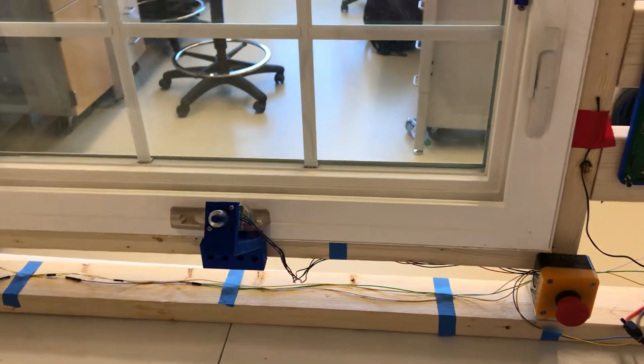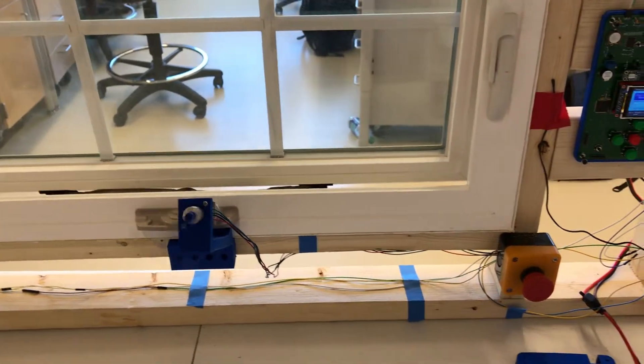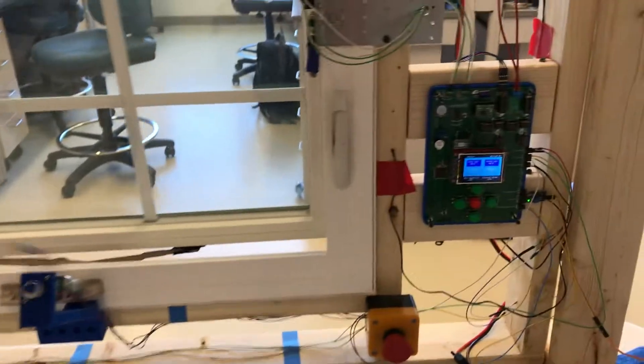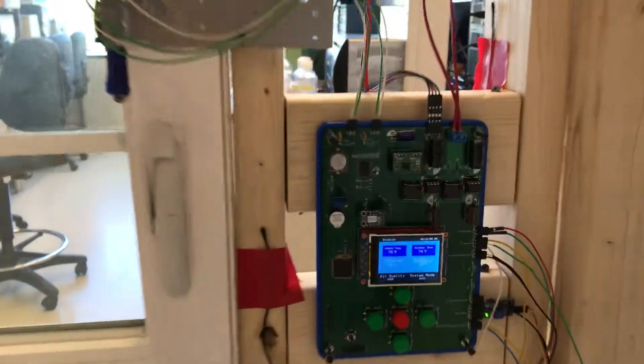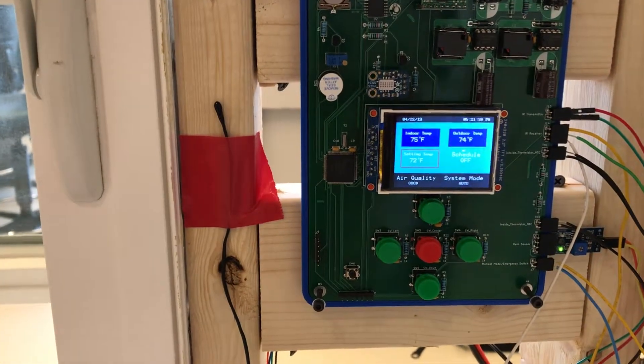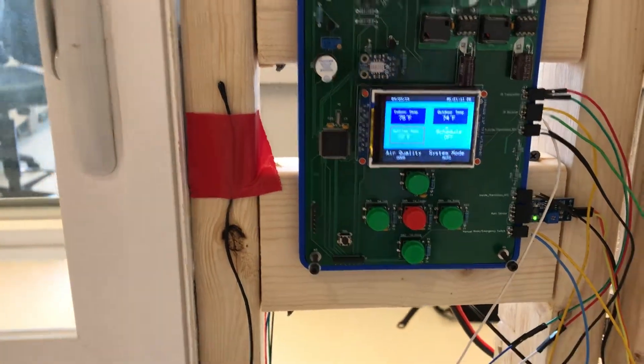And now it's going to open again because the temperature sensor is now kicking in again since there's no rain anymore.